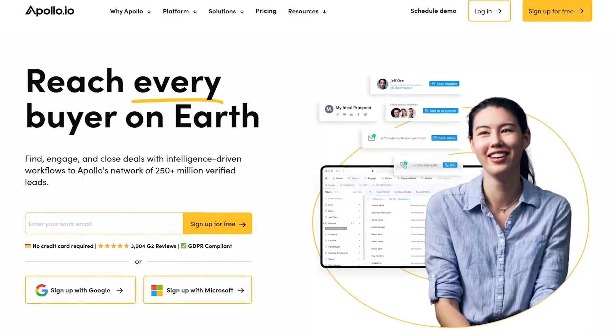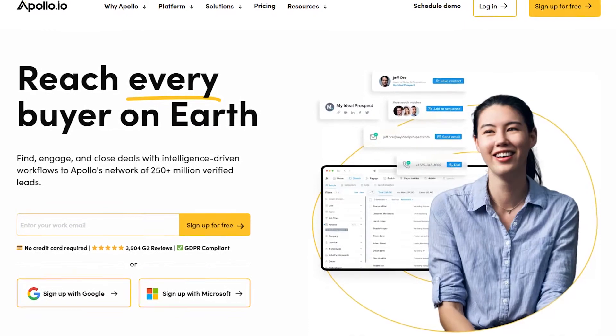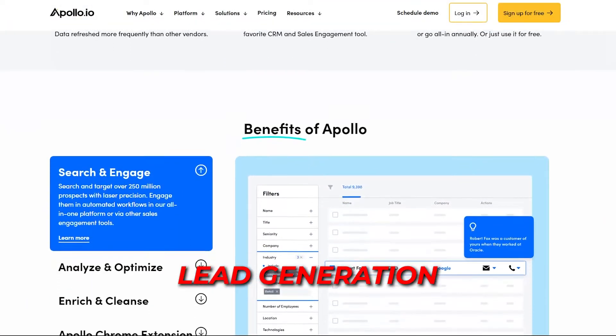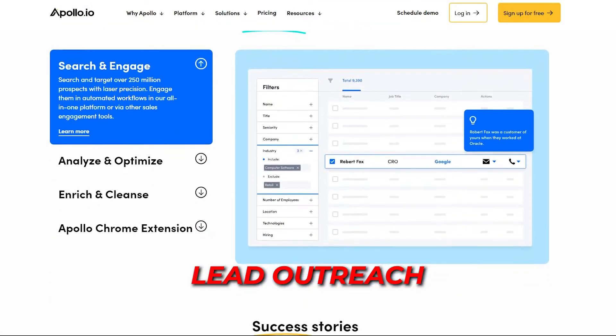In this video, I'm going to be doing a full and complete and unbiased review of Apollo.io, one of the top platforms in the world for lead generation, for data, and for outreach.